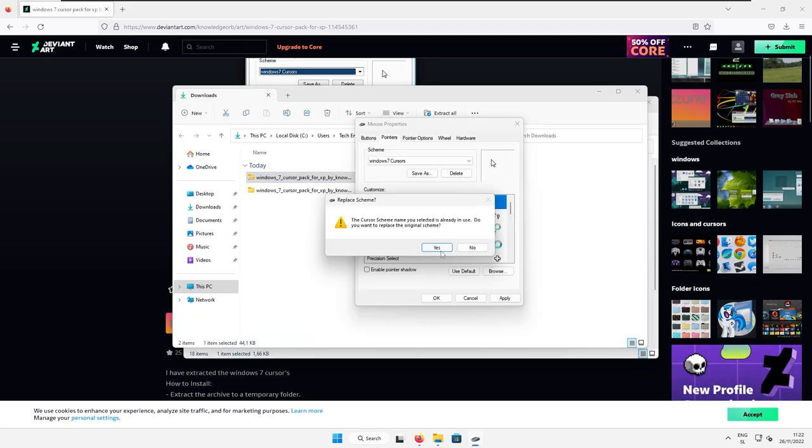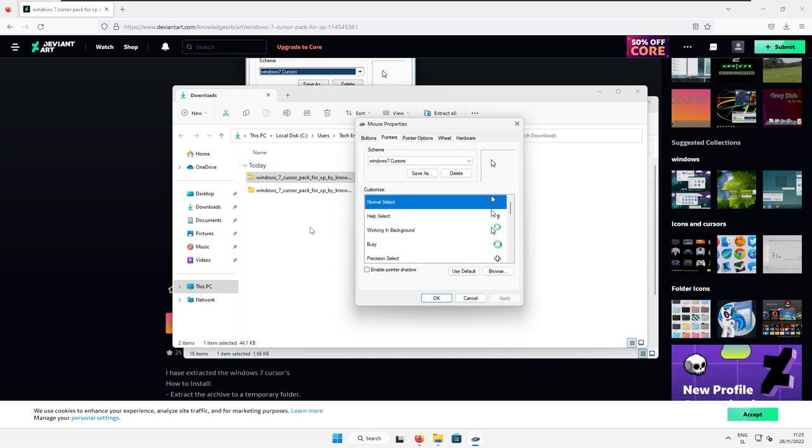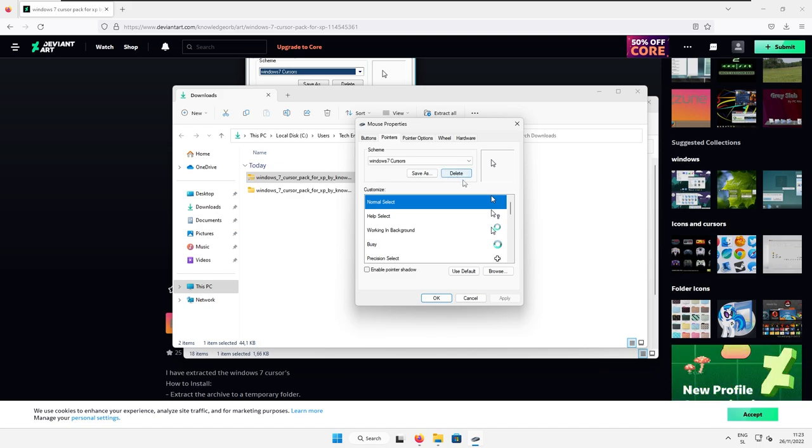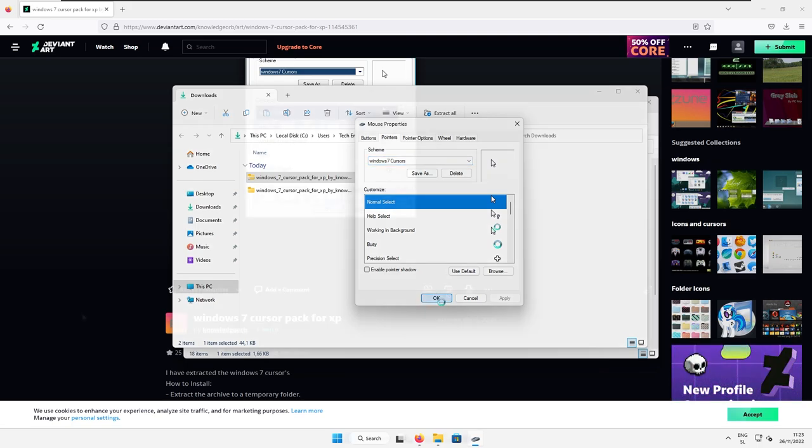And then you will be prompted if you want to change. You can click here yes. And now you can see that we have this Windows 7 cursor pack. If you want to delete the cursor, it's quite simple. You could just press here delete on the selected cursor.